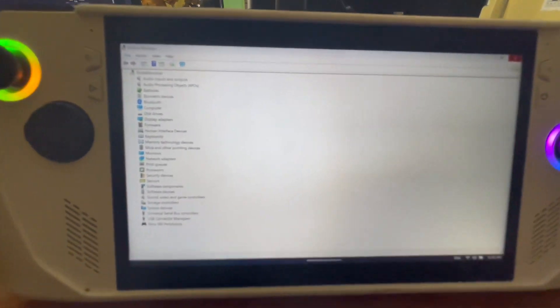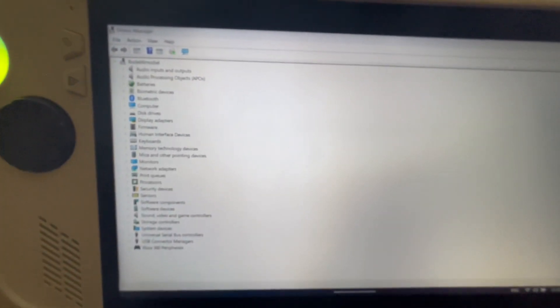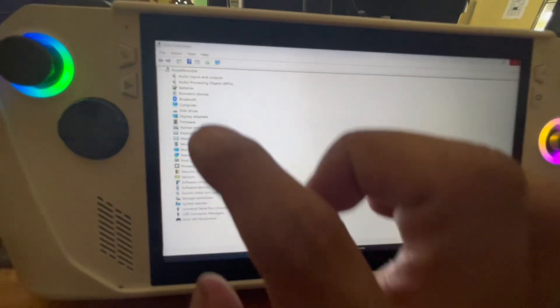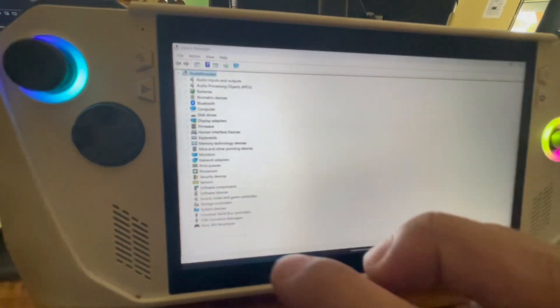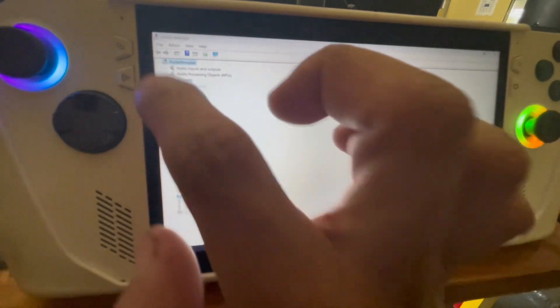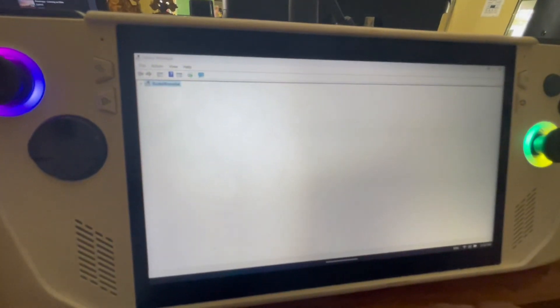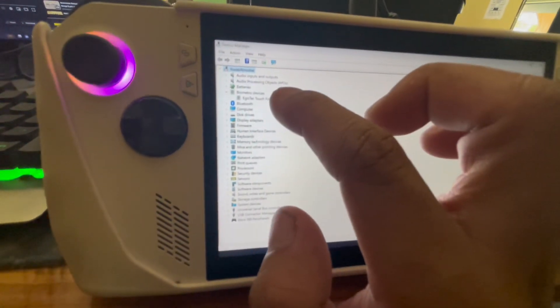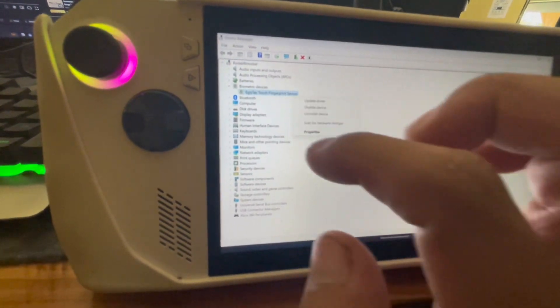On the device management, you need to look for the biometric devices. Yes, click that and under that you should see the driver for the device management.